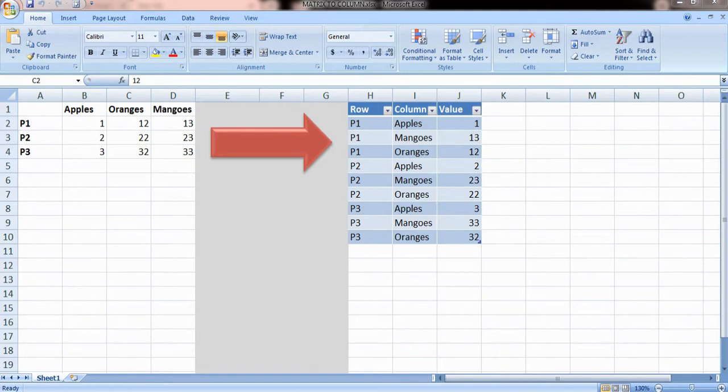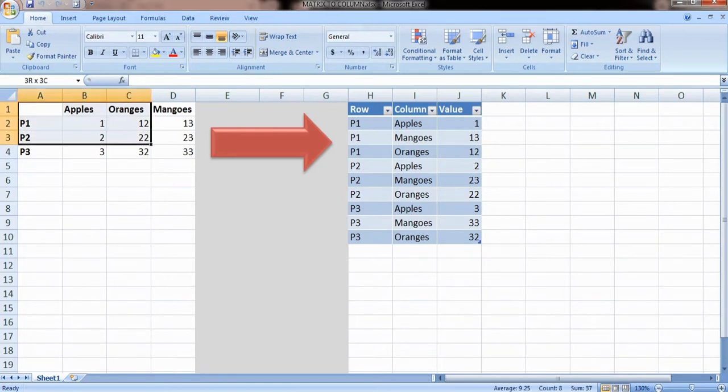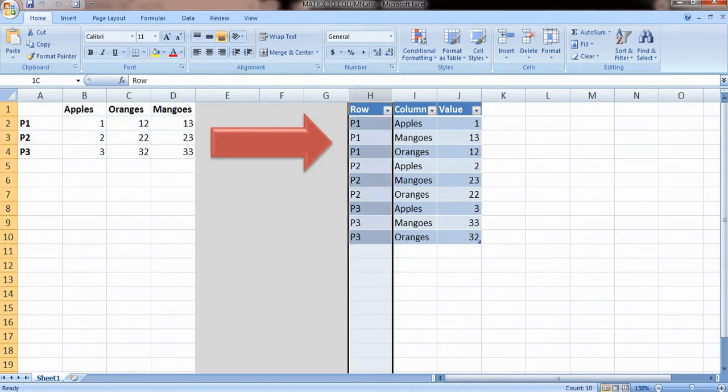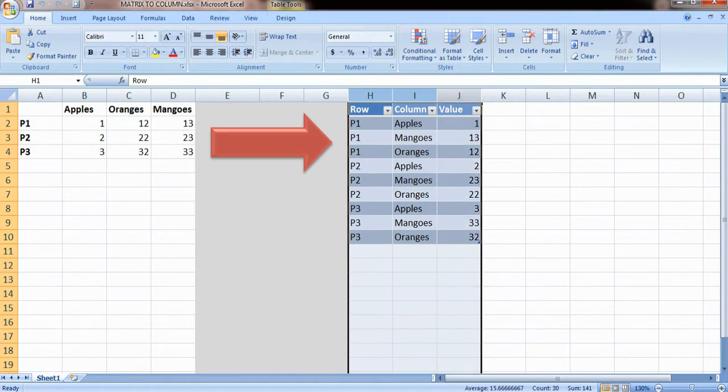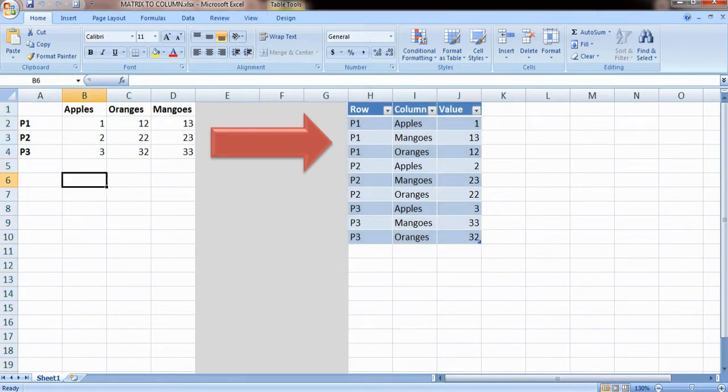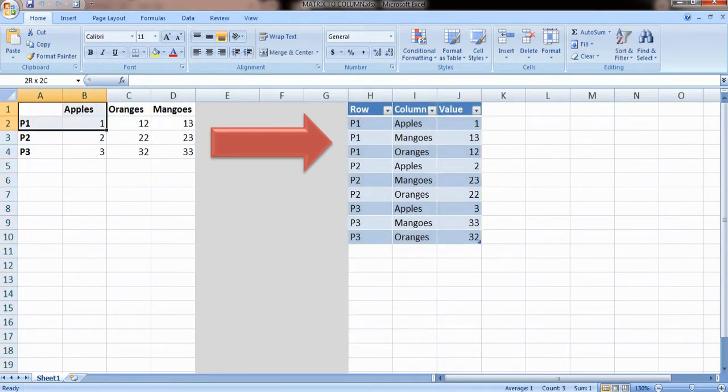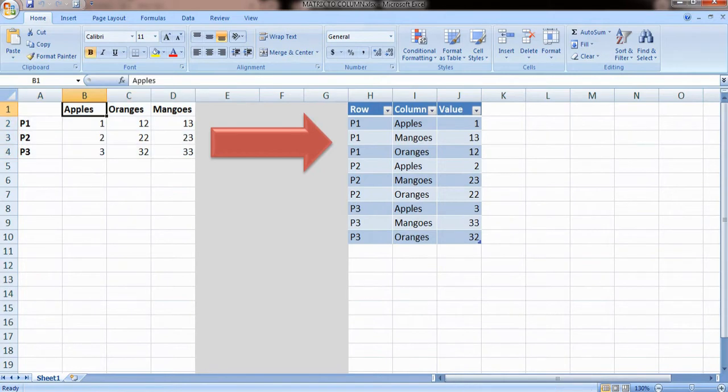Hello guys, today we will have a look at how we can convert an n by n matrix into three columns. On the left, I have a sample matrix which contains some fruits like apples, oranges, and mangoes.